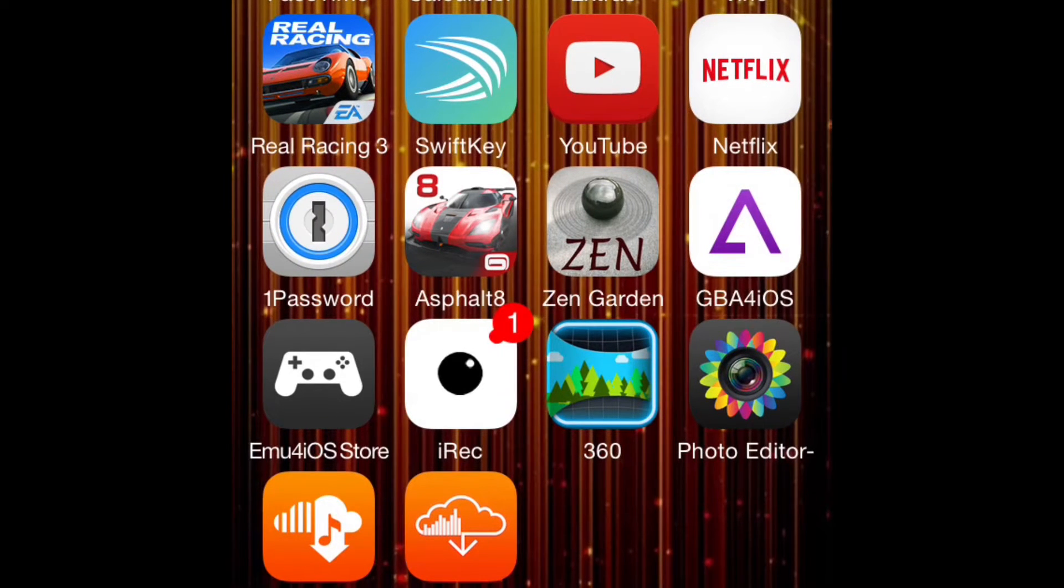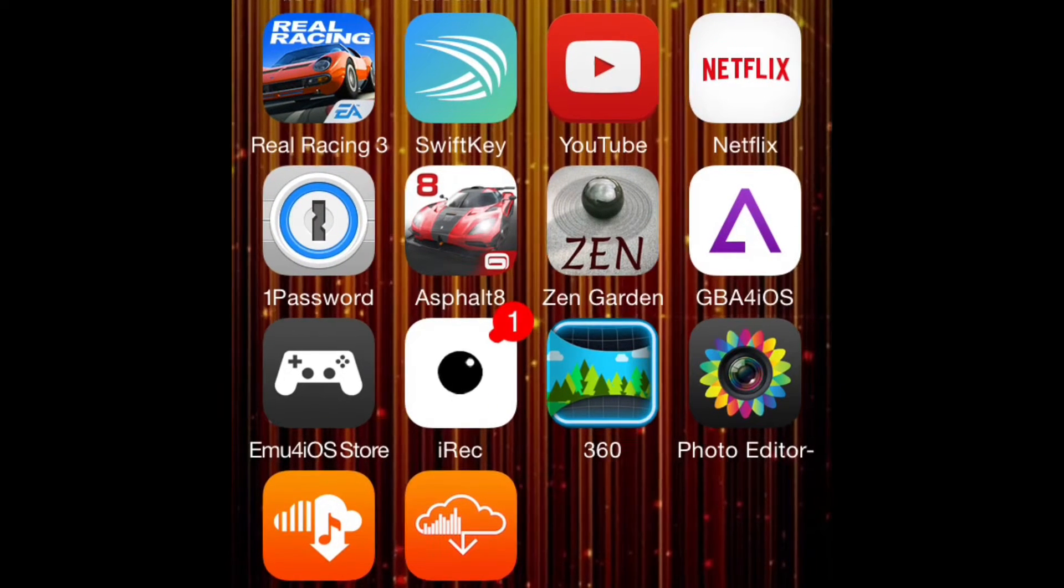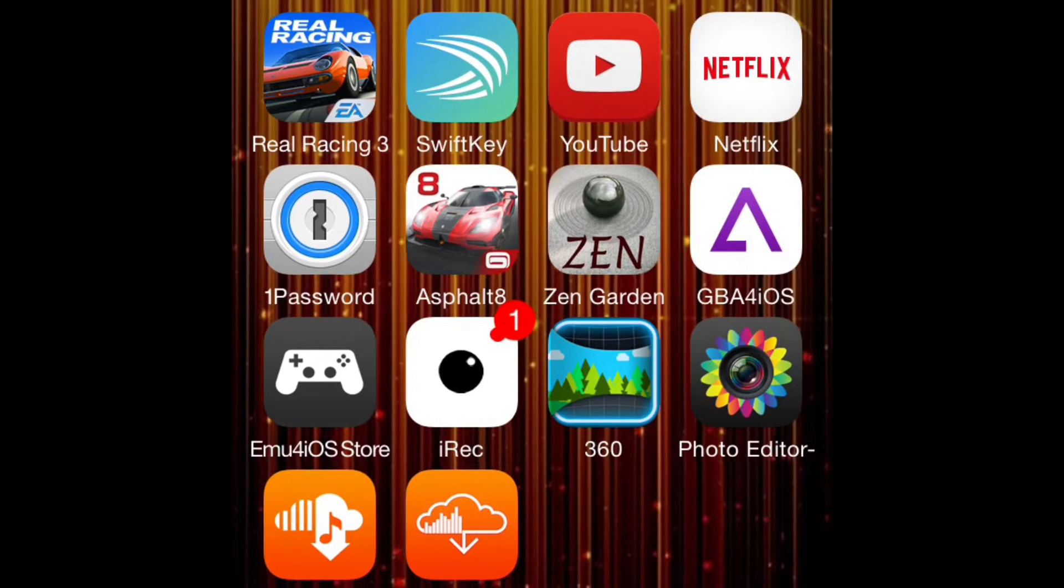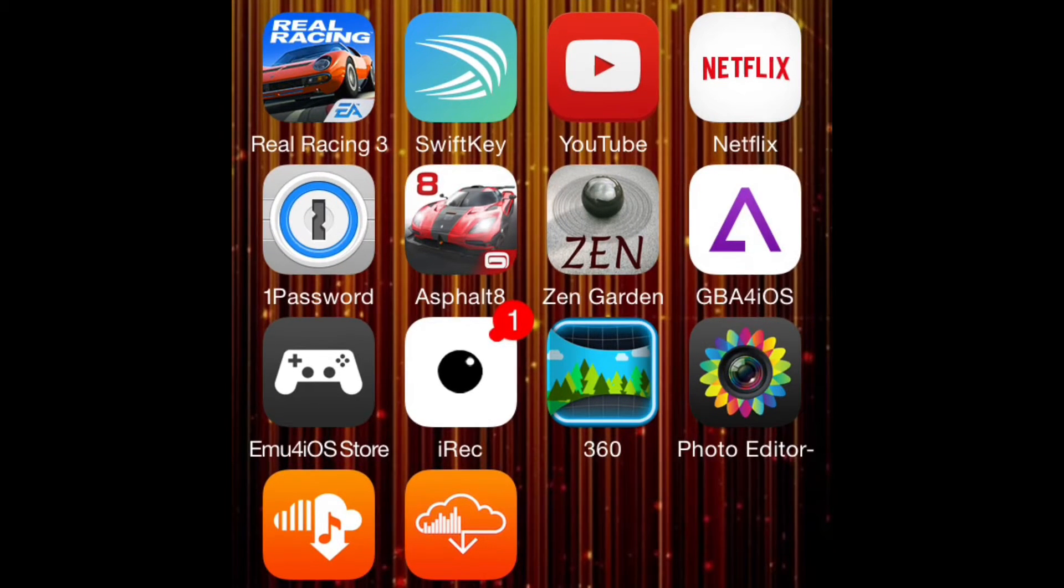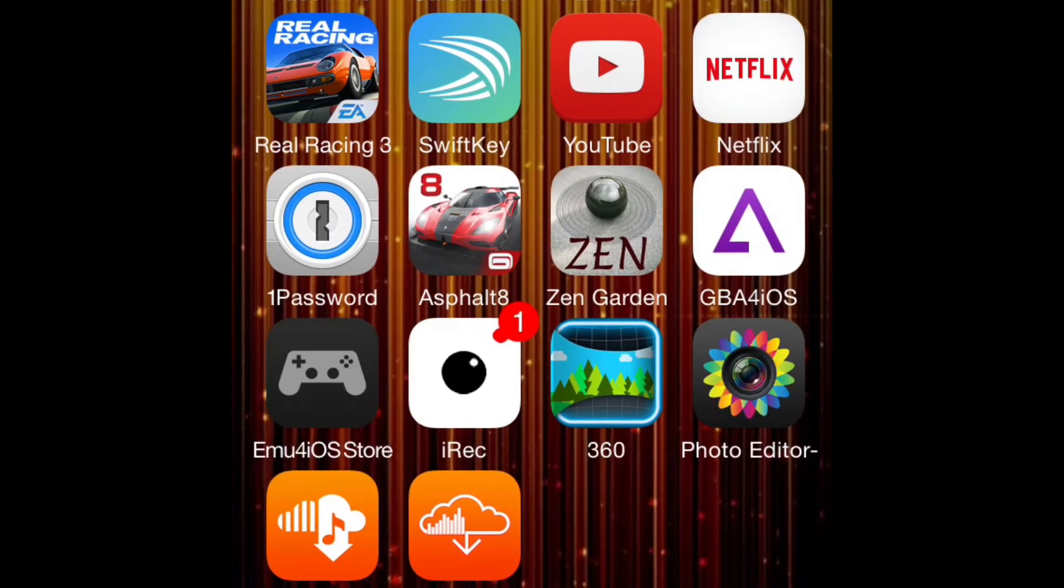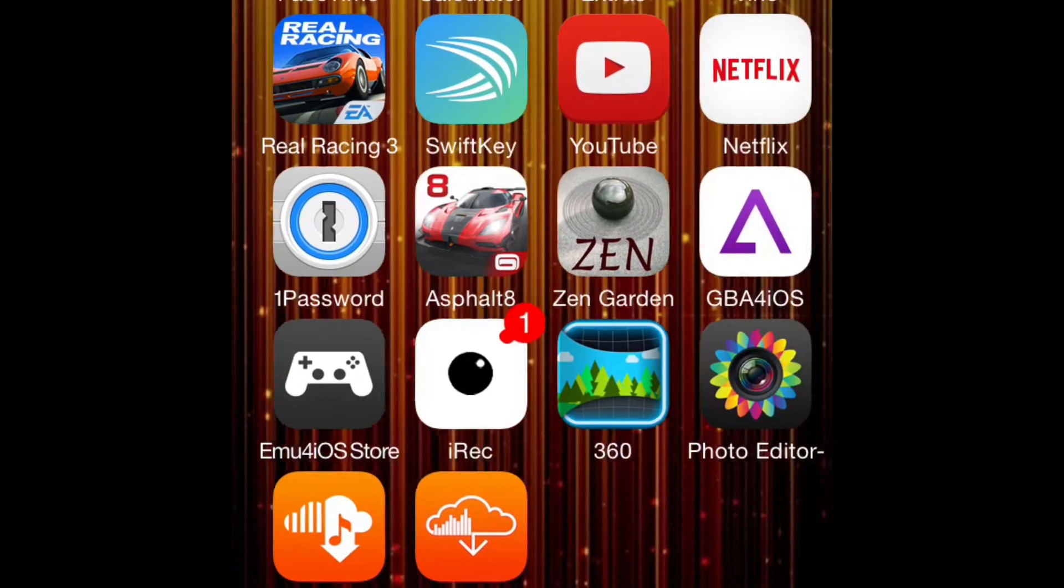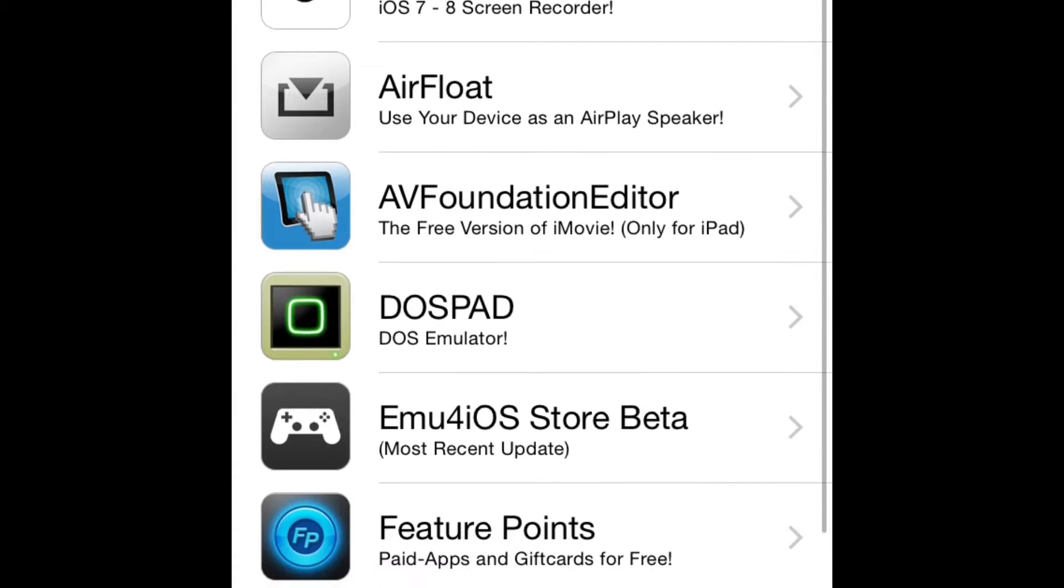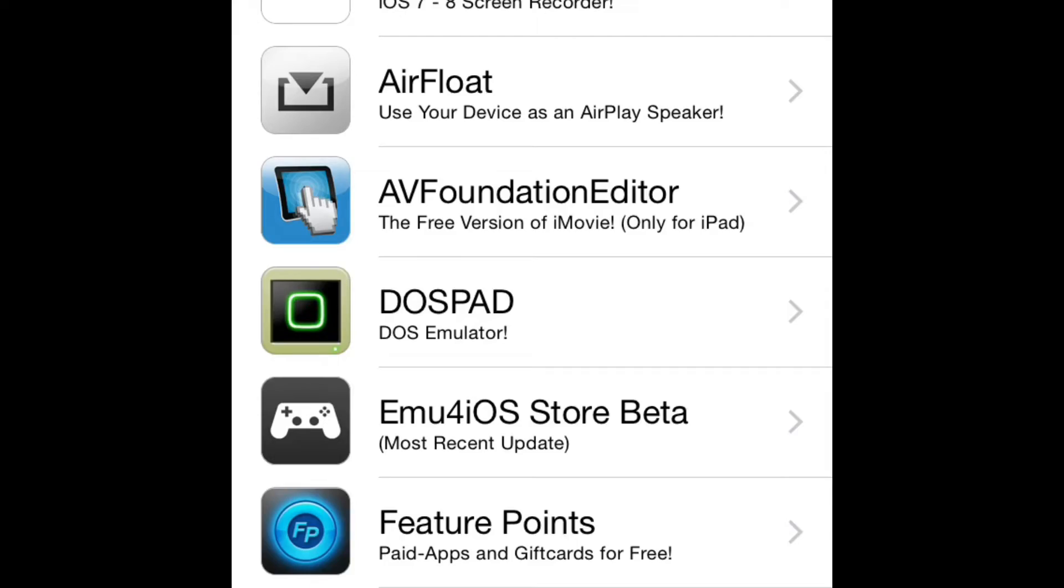If you head over to emu4ios.net and install iRecorder beta for iOS 8. Now, if you'll notice, normally when you record your screen comes out all disoriented and slanted, but that's actually easy to fix.